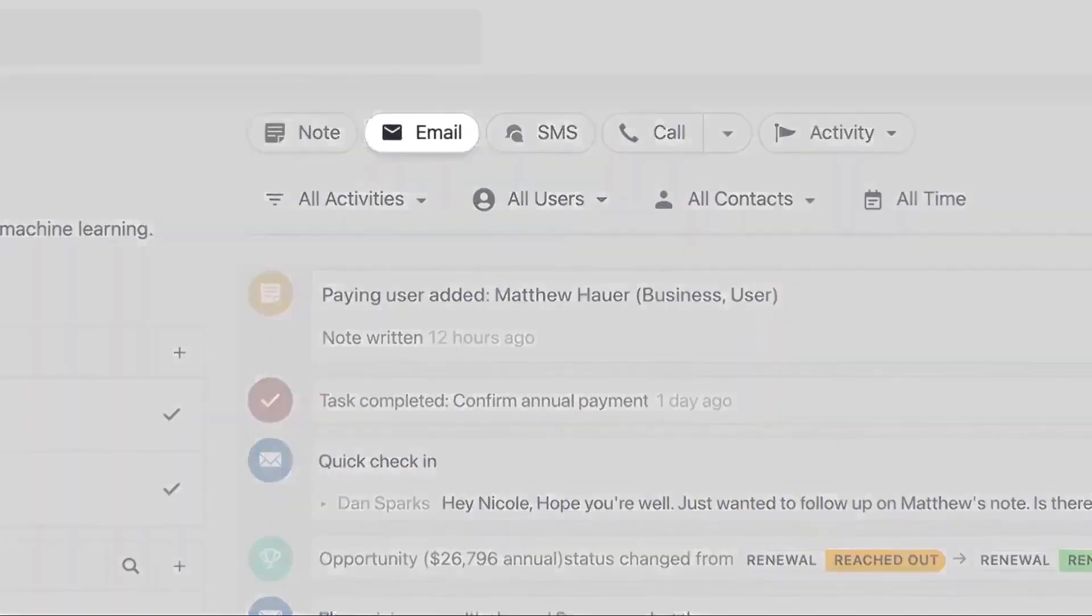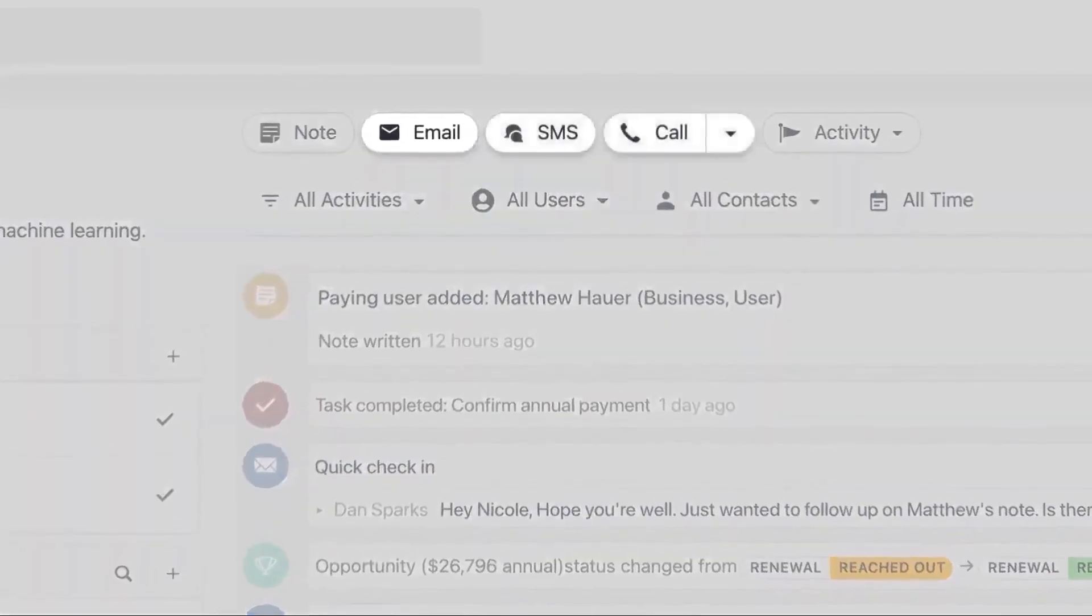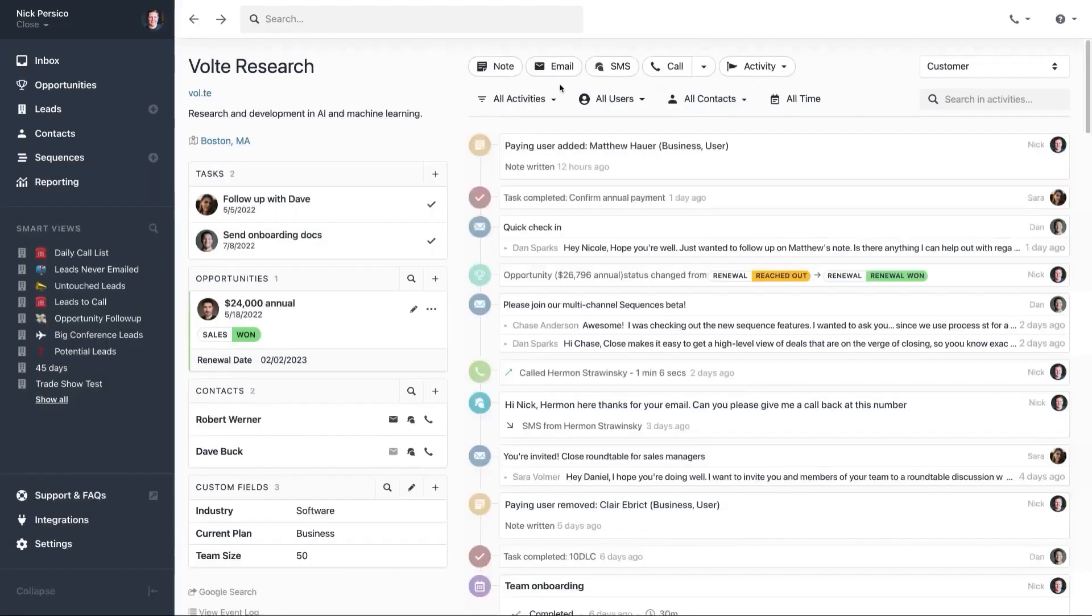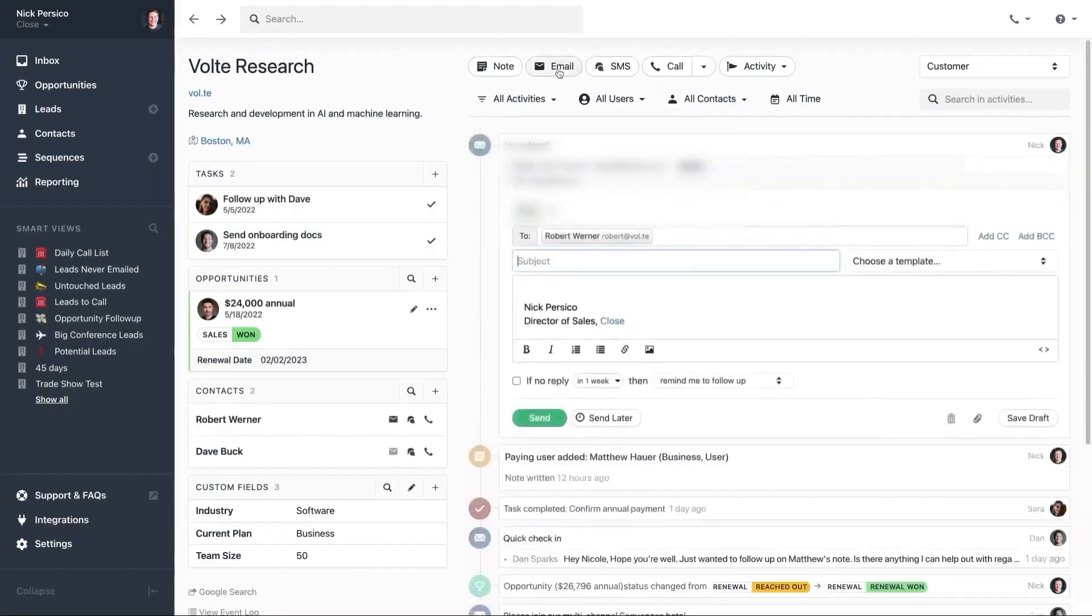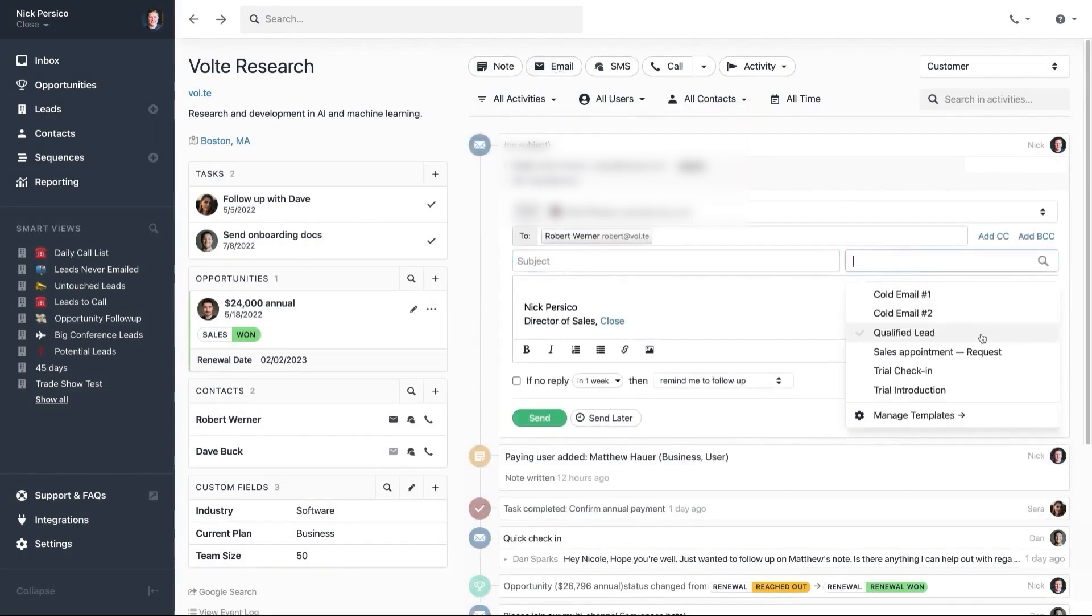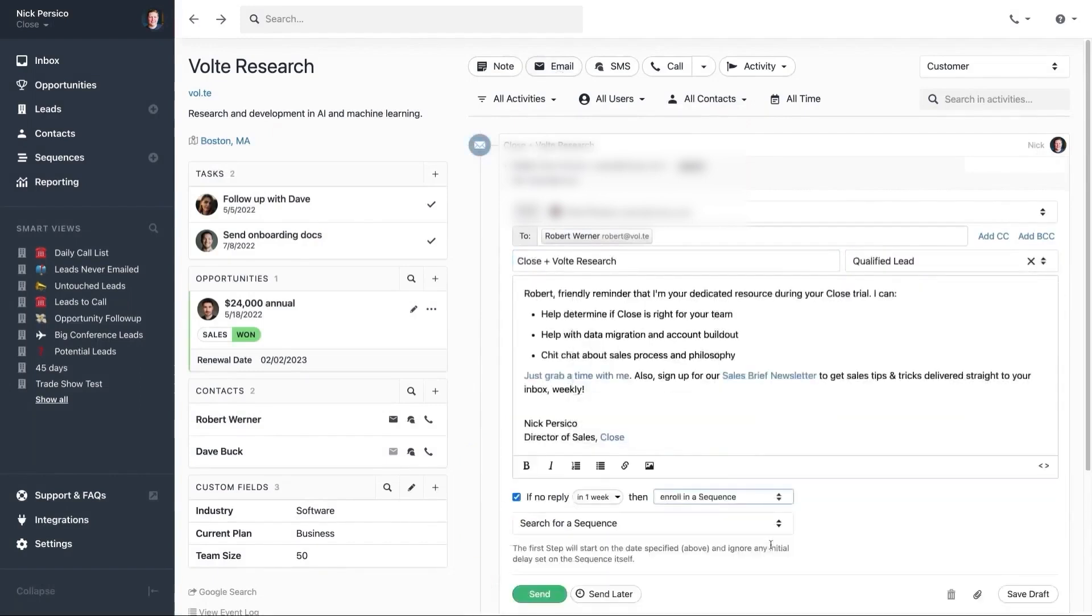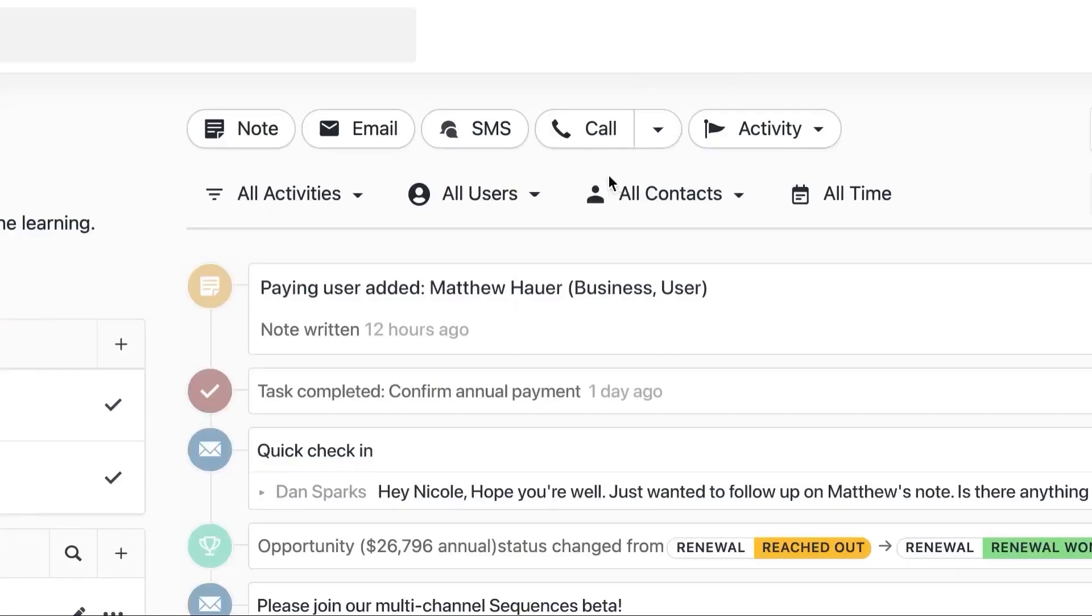Close also offers powerful sales tools. It includes built-in VoIP for making calls along with features like power dialer and predictive dialer to speed up outreach. Call coaching helps you refine your sales skills, while task management ensures everything stays organized. With these features, you can streamline your workflow and keep deals moving forward.